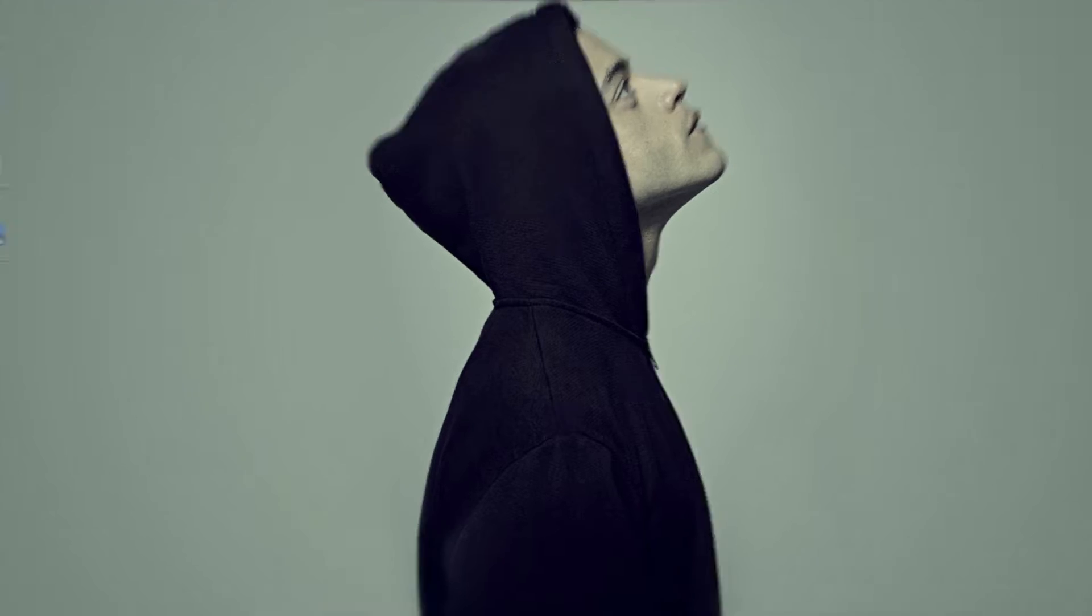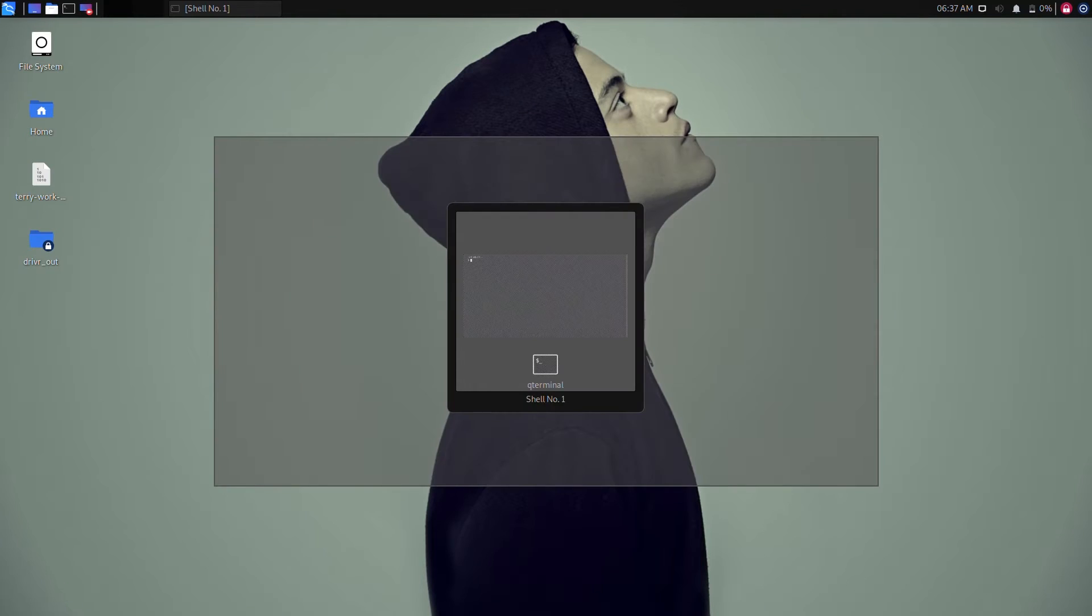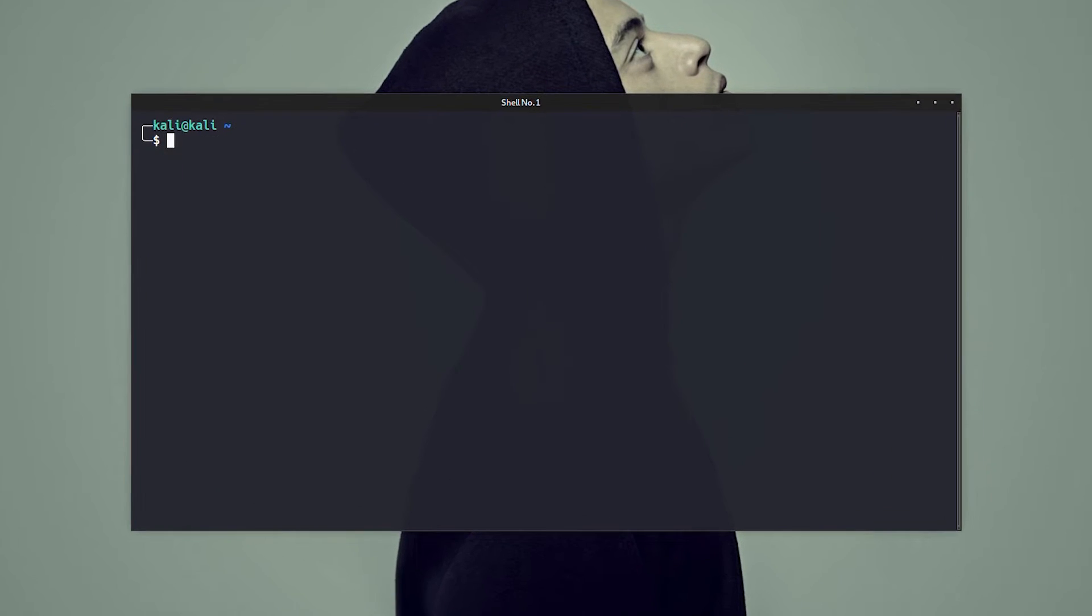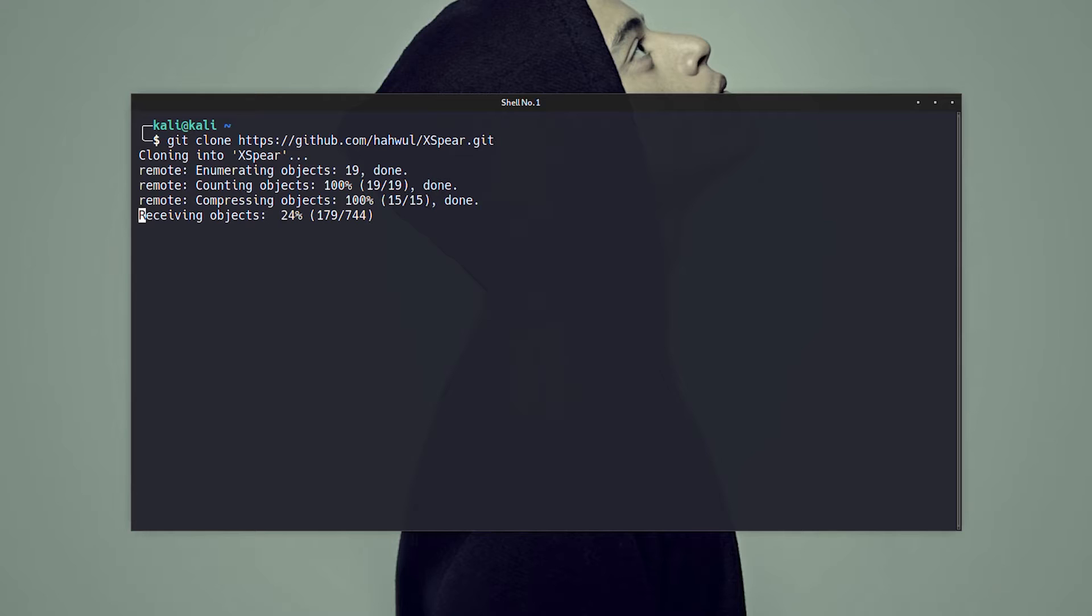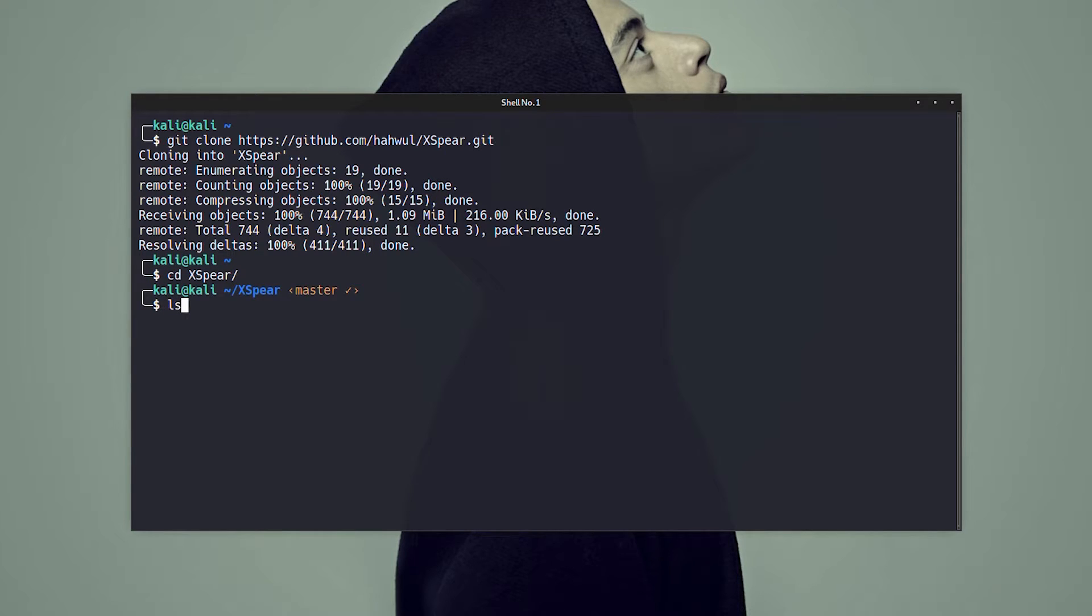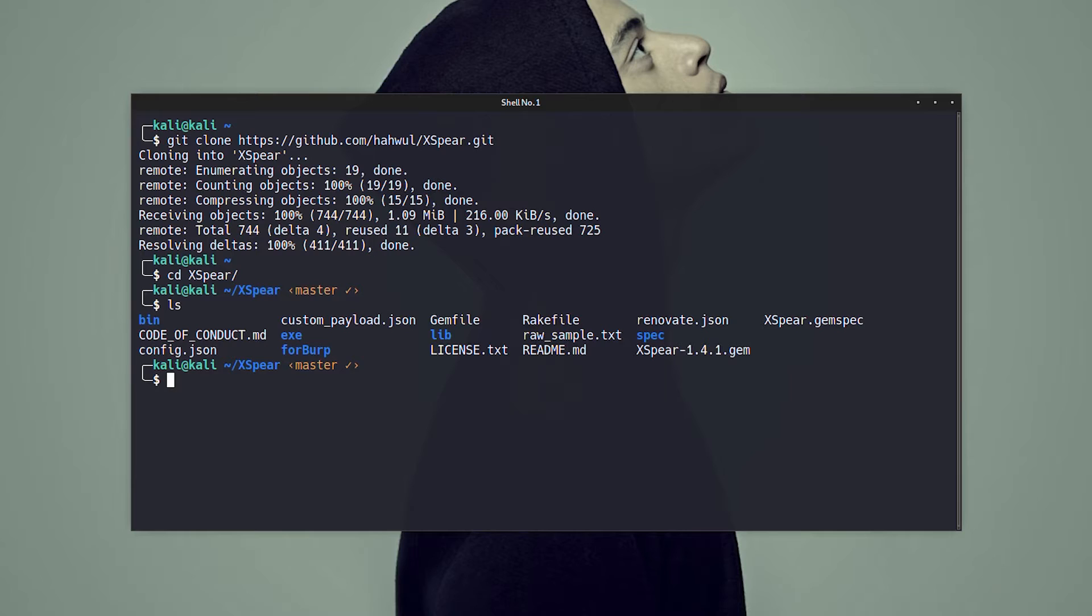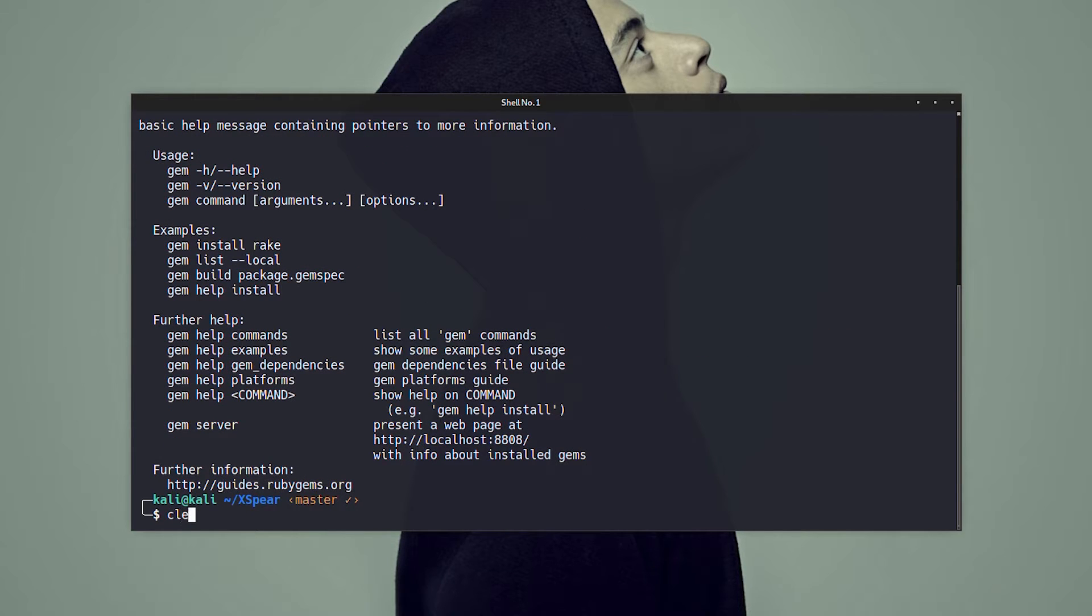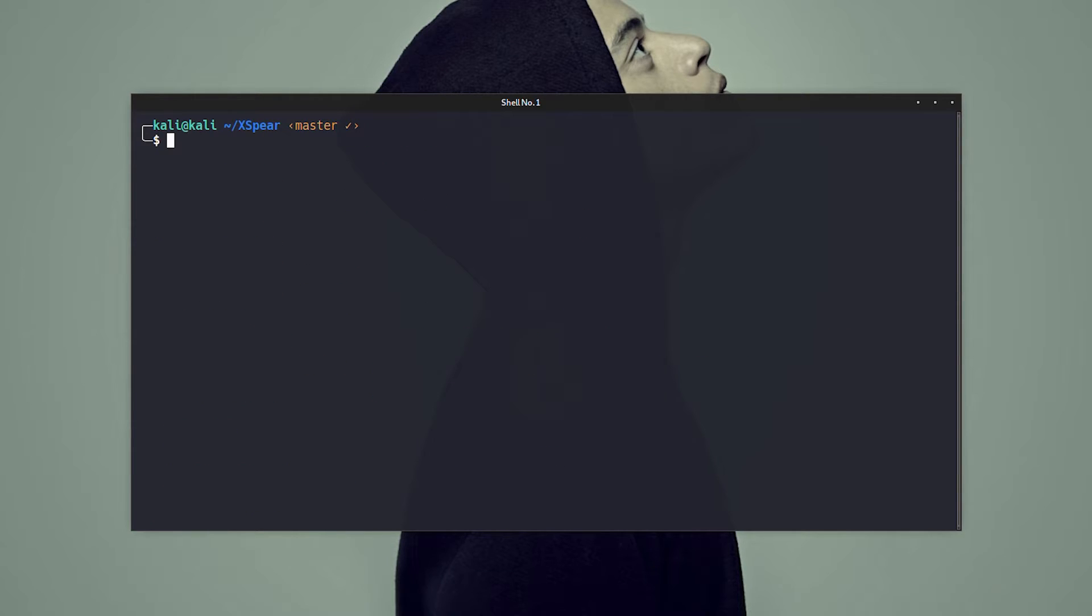First fire up your Kali Linux machine and clone the XSpear from Github. Then navigate to the directory where you have downloaded it and expand it. Now it's time to start the installation process. Before you start, make sure you have gem installed in your machine and install the XSpear script by this command.